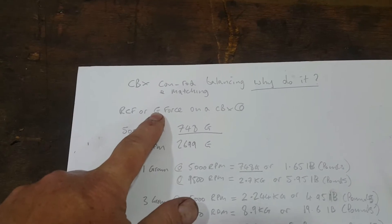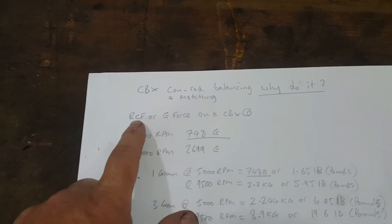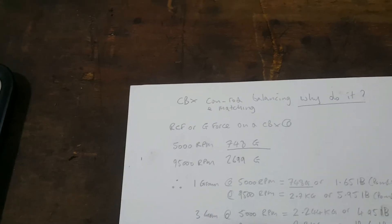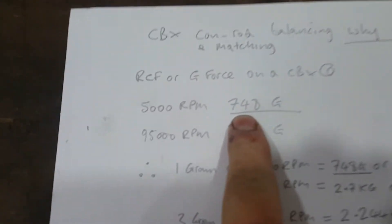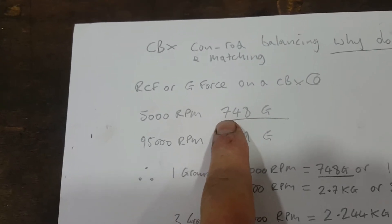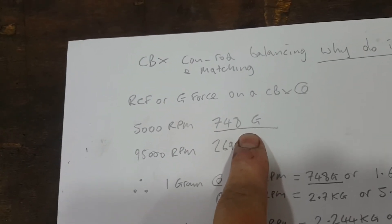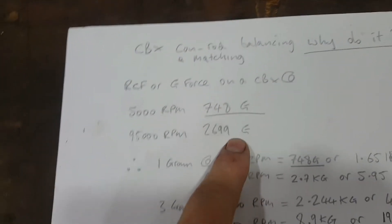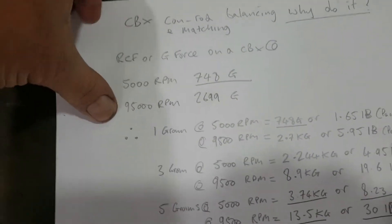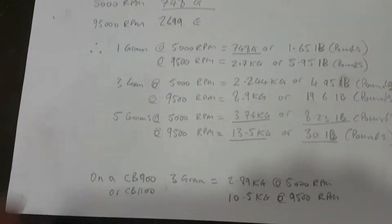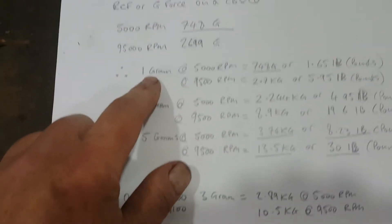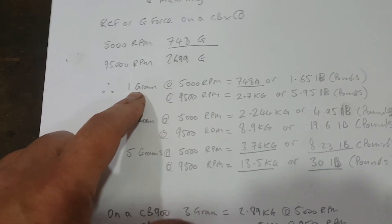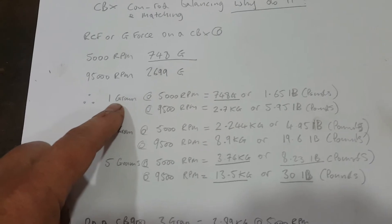On the CBX we're running 54 millimeters of stroke. To calculate it, we take half the stroke, which is the radius of the crank, and multiply it by a factor in the RPM. At 5000 RPM on a CBX with half the stroke, it's 748 g's. At 9500 RPM it's 2699 g's. What does that mean in terms of weight that the crank is carrying at certain gram weights?